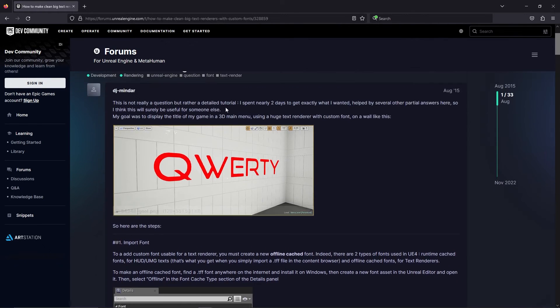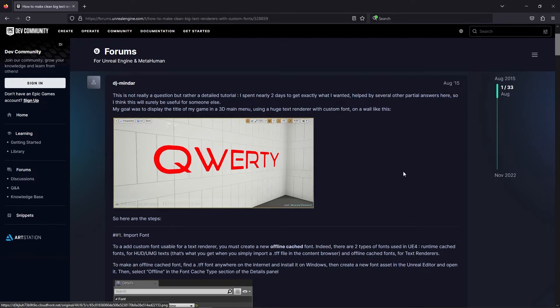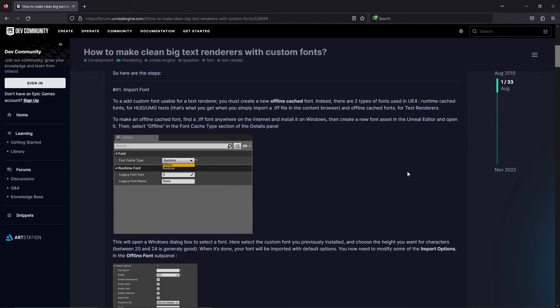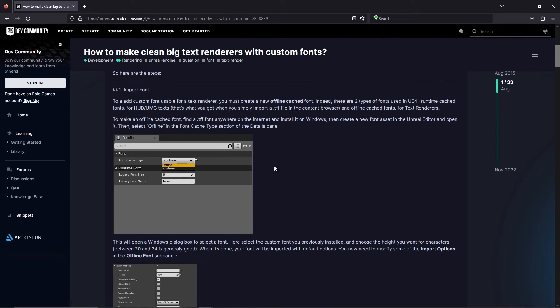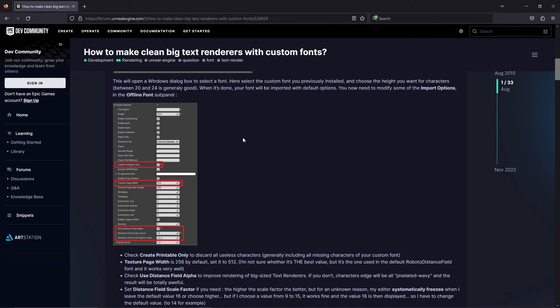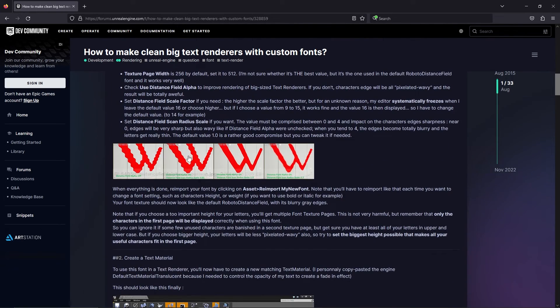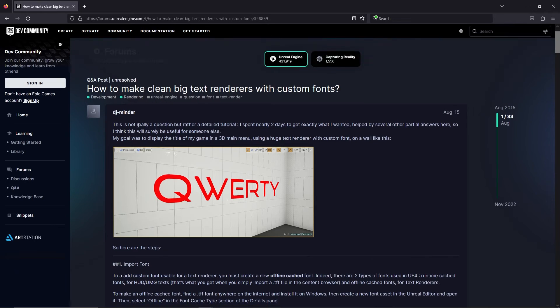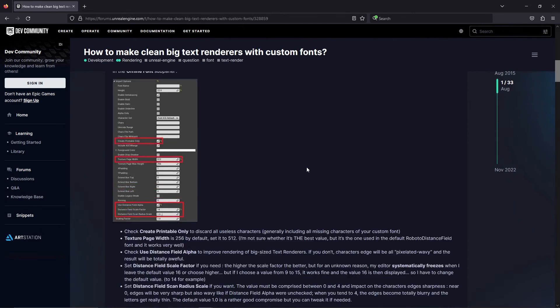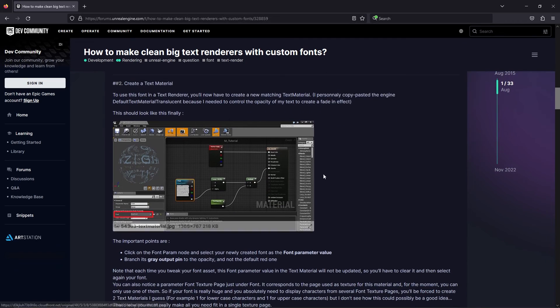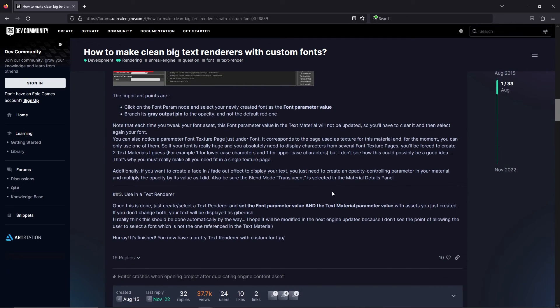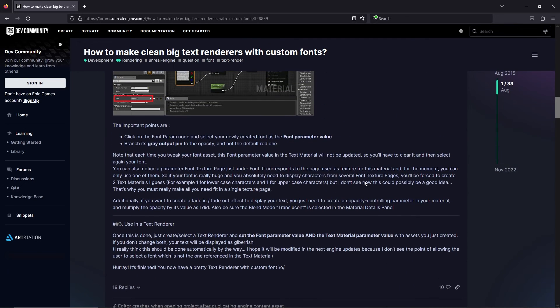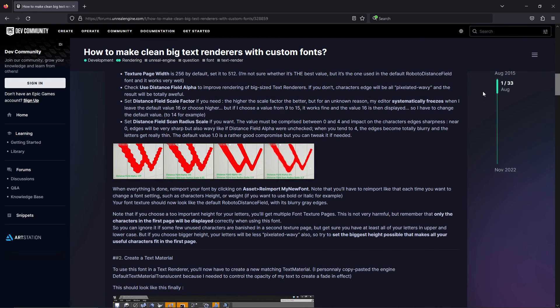I have a link to the Unreal forums where it will tell you how to combat the wiggly artifacts in your font. I'll put this in the link below and in the description below so you guys can go and see what kind of settings you can use to change it. The user DJ Middar gave a pretty nice detail of what you can do to change the parameters in the settings to make it look better. So there's that for you guys to check out.